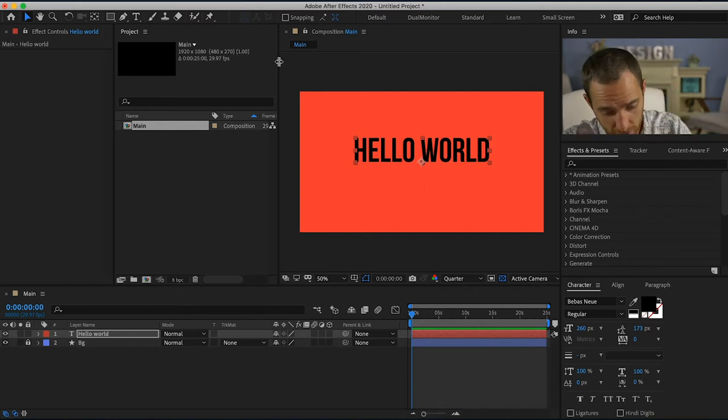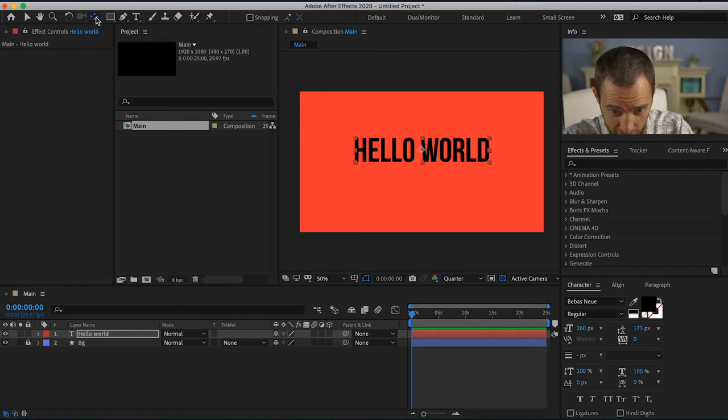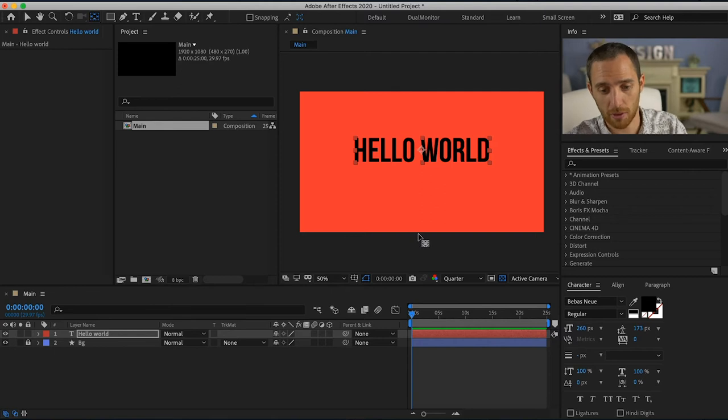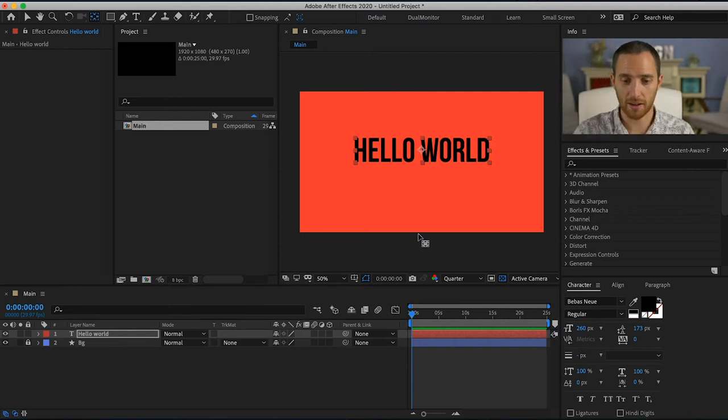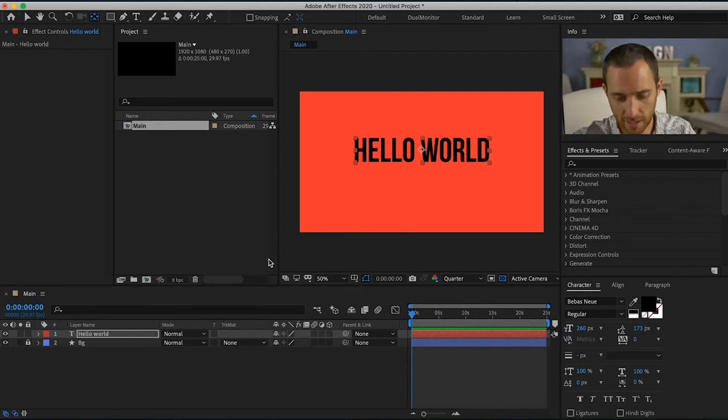So normally what I do is I hold command, double click on the move anchor tool and it will bring it to the center of whatever your asset is.